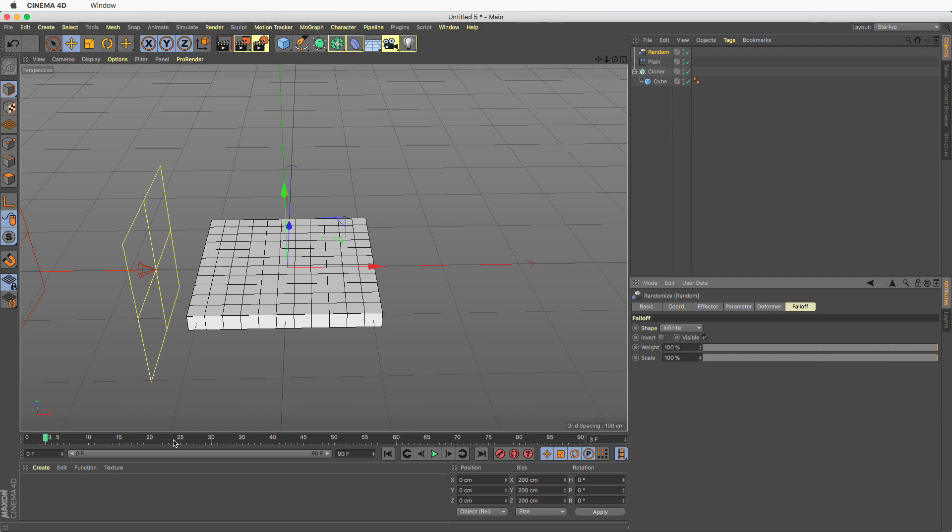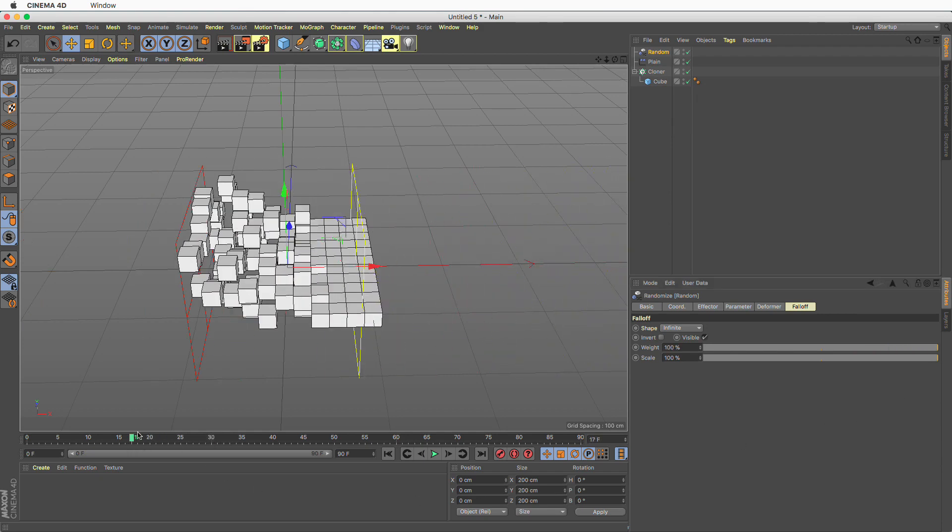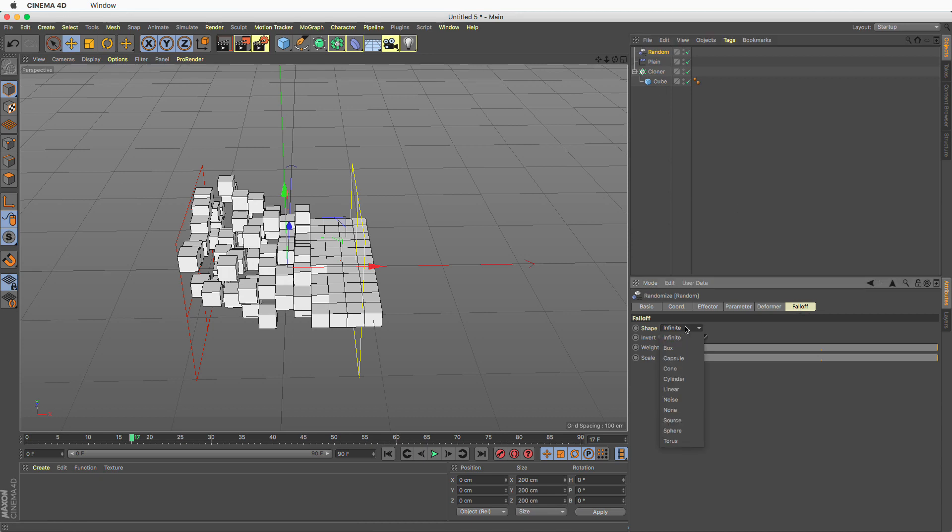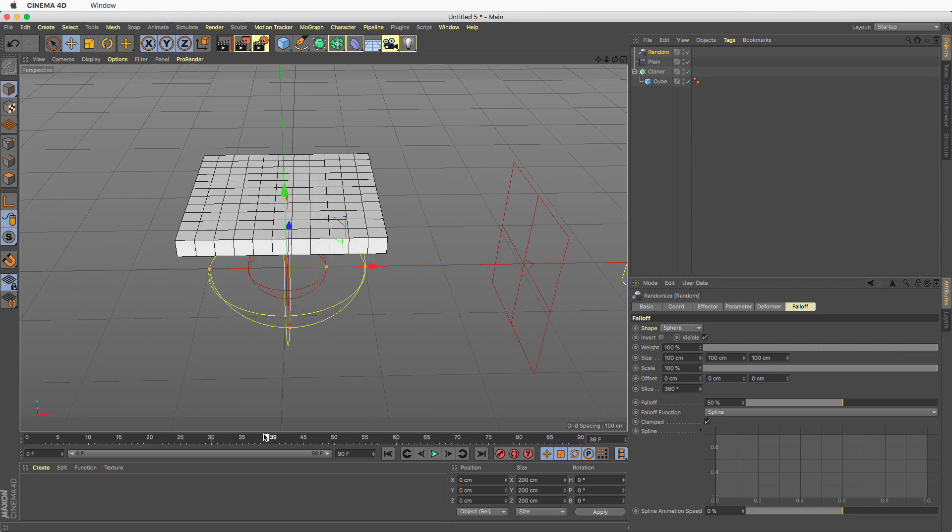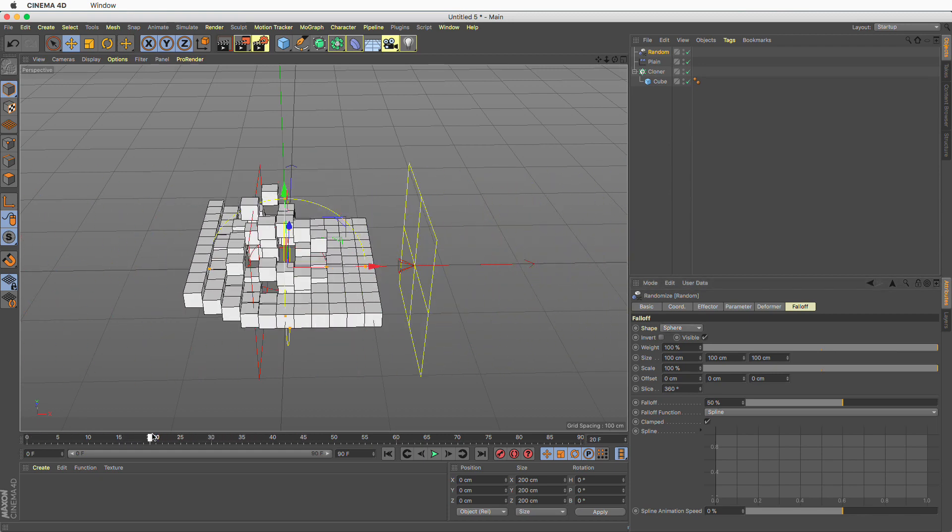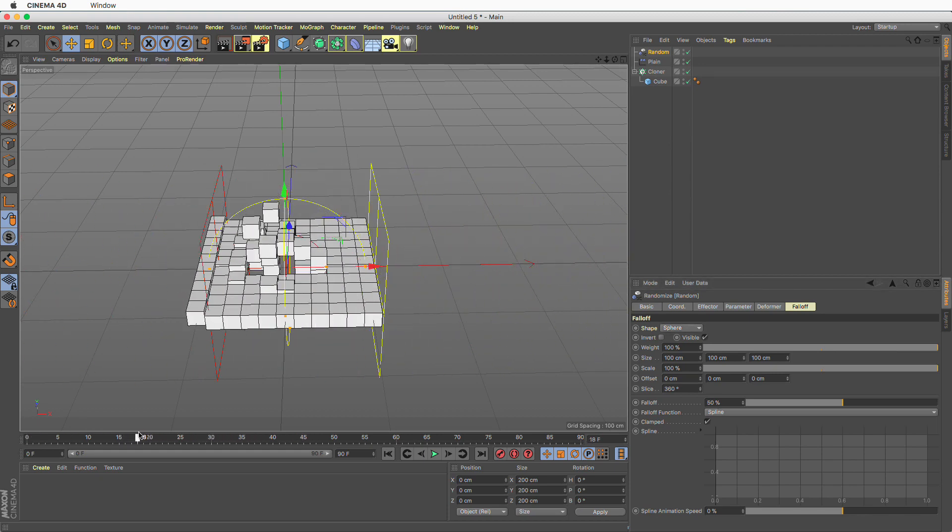And finally the other thing you can do is use the random effectors falloff instead of infinite. You can create something like a sphere and this means the weight randomization will happen only within the bounds of your falloff shape.